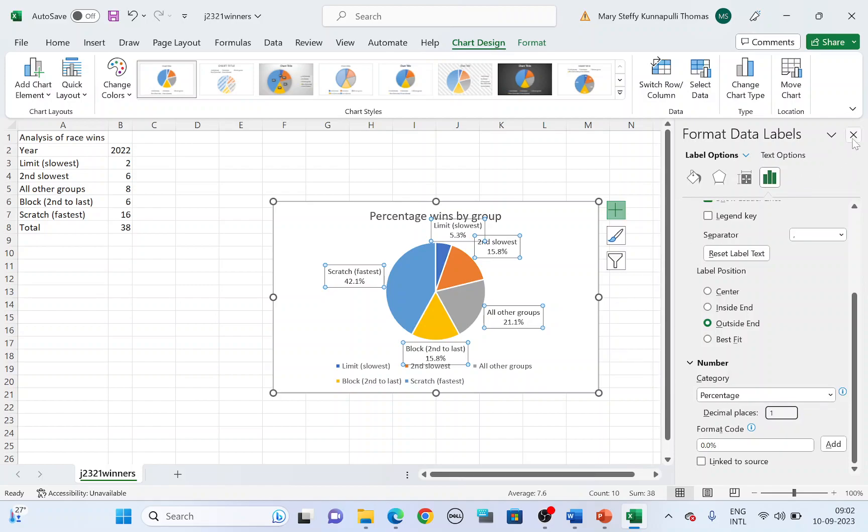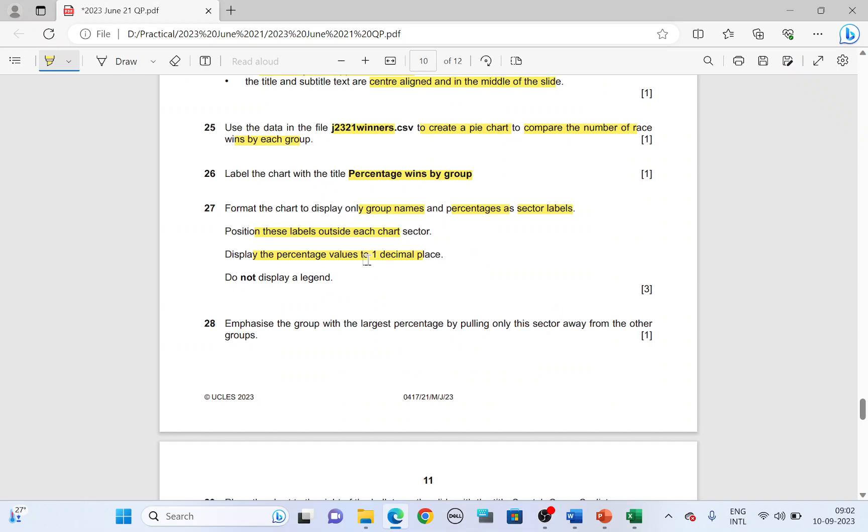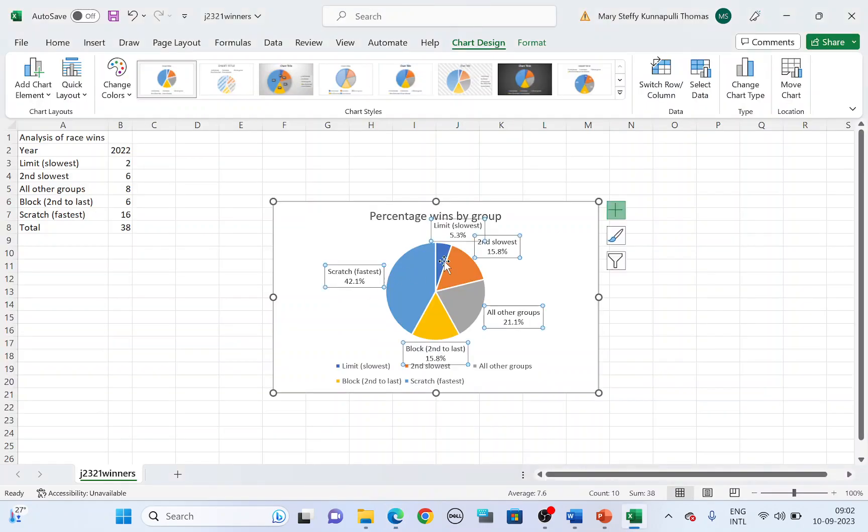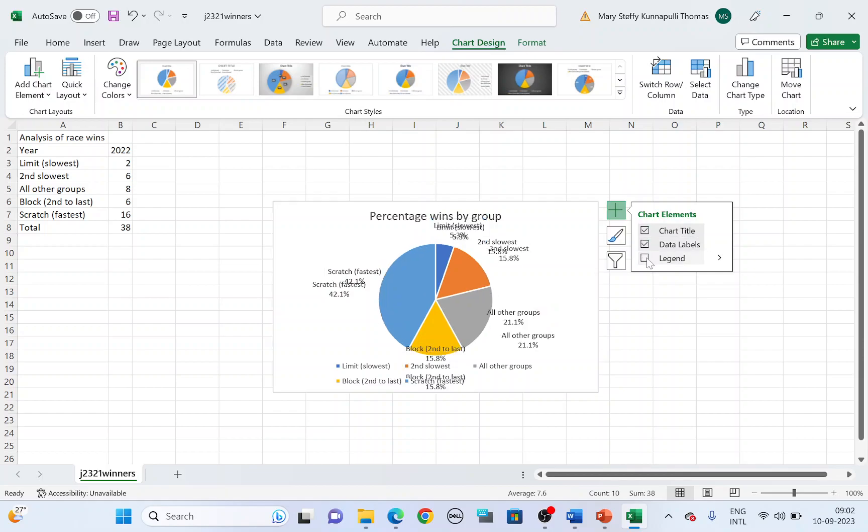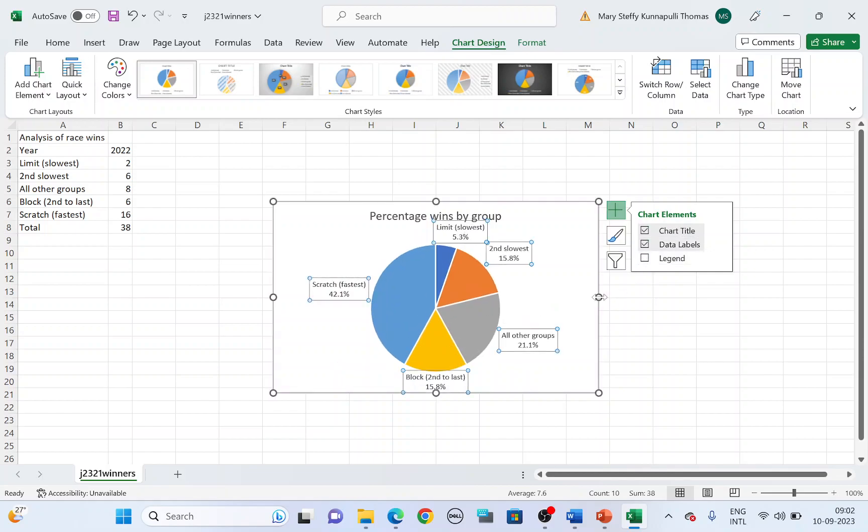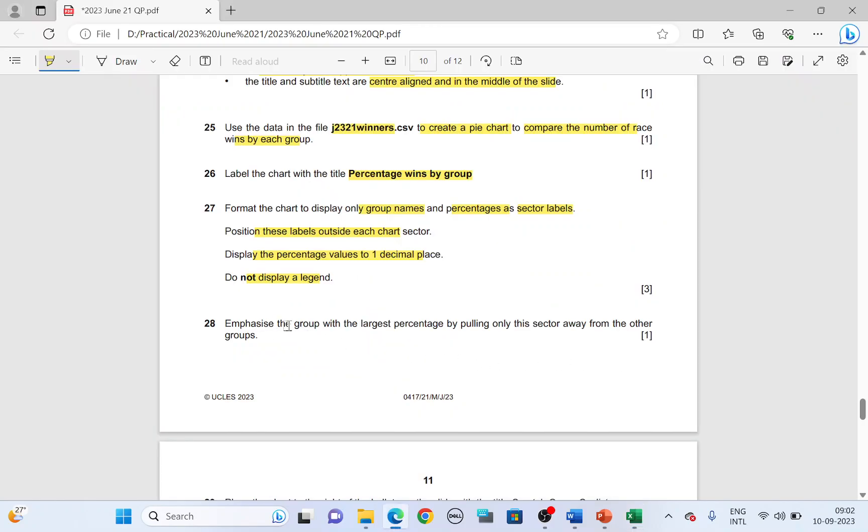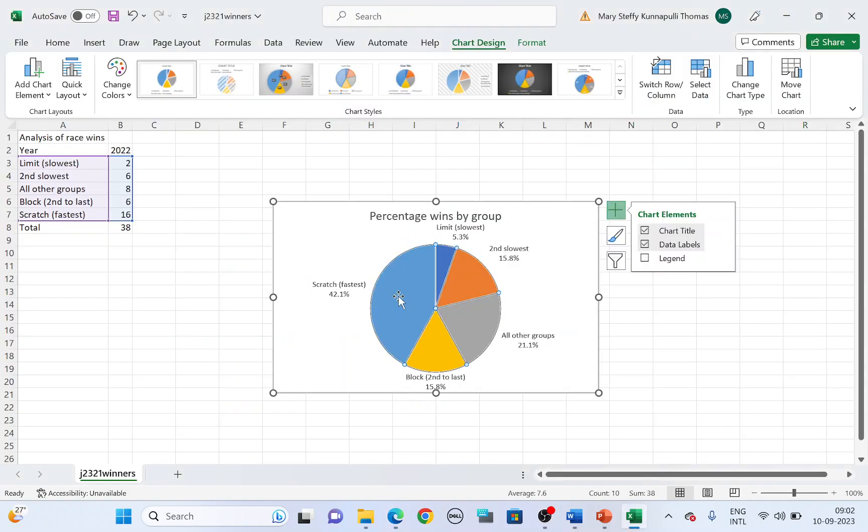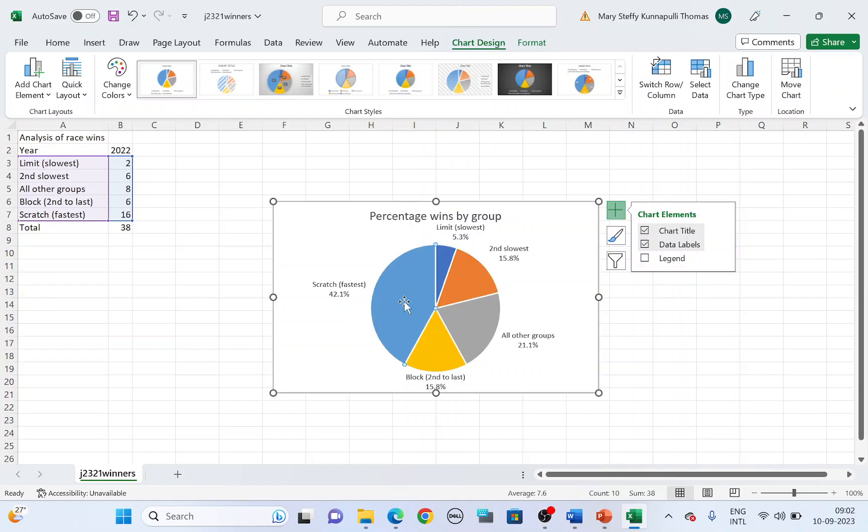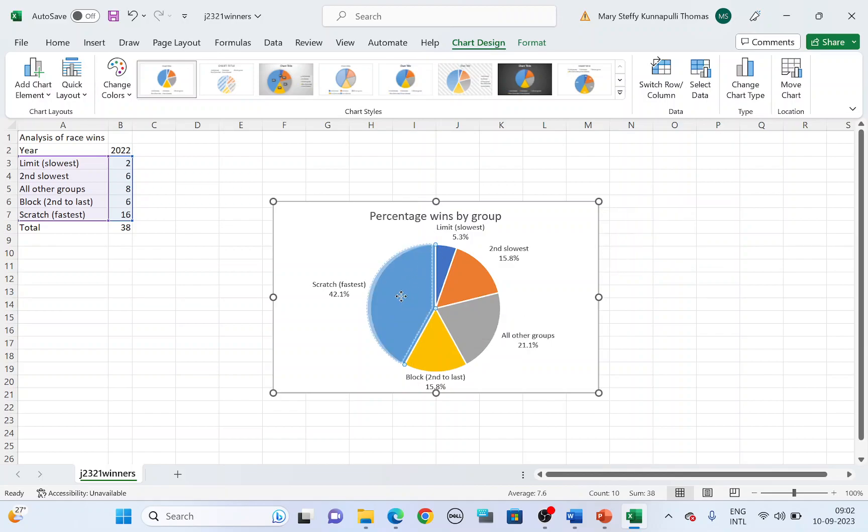We are done with that. Next, do not display a legend. Click on chart elements again. Untick legend. Next emphasize the group with the largest percentage by pulling only the sector away from the other groups. The largest sector should be pulled away from the other sectors. So it is scratch fastest. Click on that. And make sure only that sector is highlighted and pull it away. Click and drag. So it stands away from the other sectors.